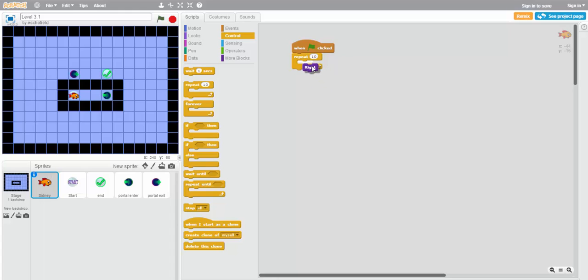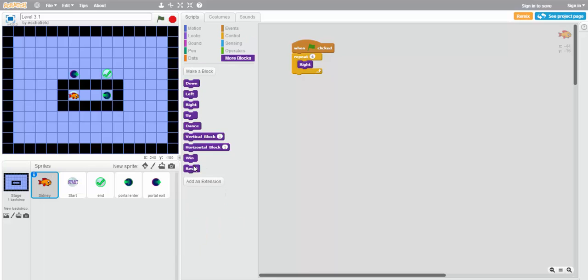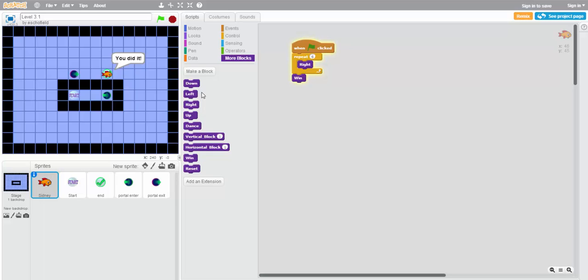So let's use a repeat block to move right 6 times. Then we'll use a win block at the end to see if the solution works. Let's try it. Great! Our solution worked.